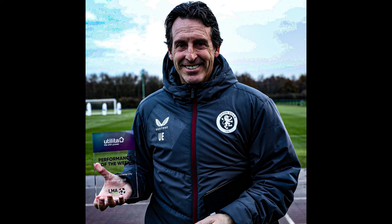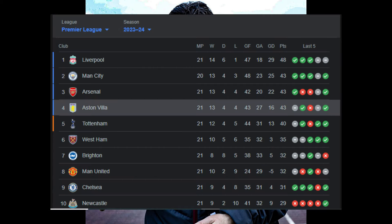Before we begin our analysis, we need to look at Unai Emery. He is one of the best managers in the league this season. Aston Villa are sitting comfortably in the Champions League places while Chelsea are in ninth position. However, Chelsea have had better form than Aston Villa of late, winning three games on the bounce.